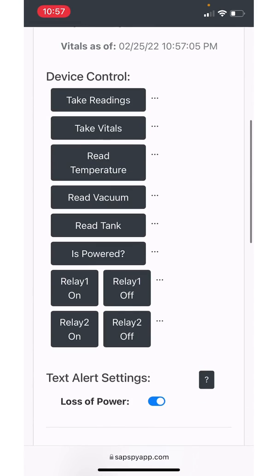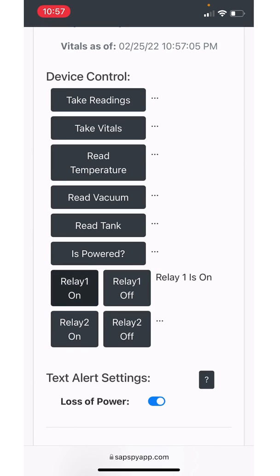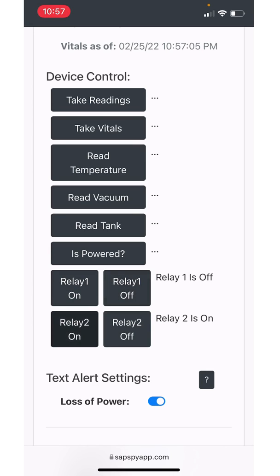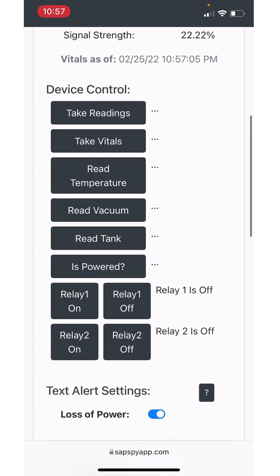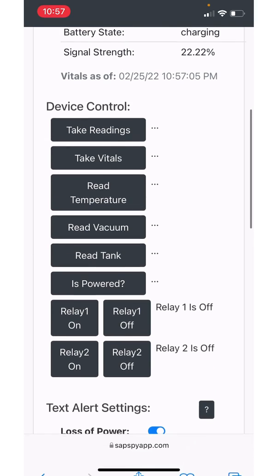If you decided to go with the relay on off control, this is right where you can manually turn that relay on and off. So in this case, I can click relay on or relay off and then you get feedback if the device received that command and responded appropriately. That is the device control area.